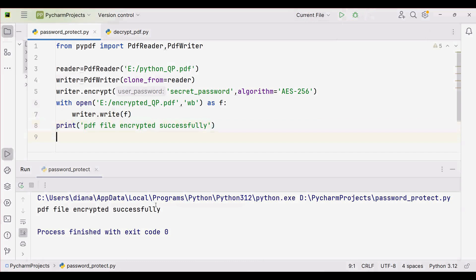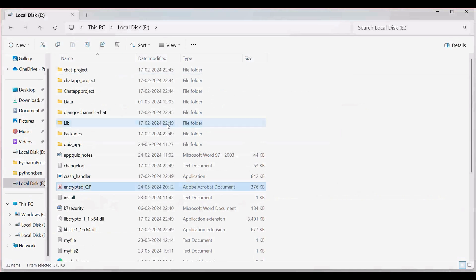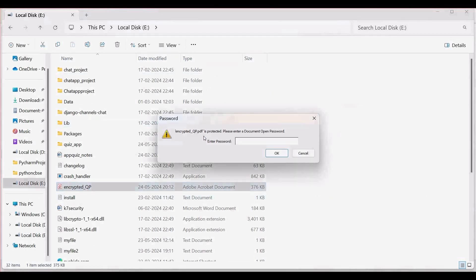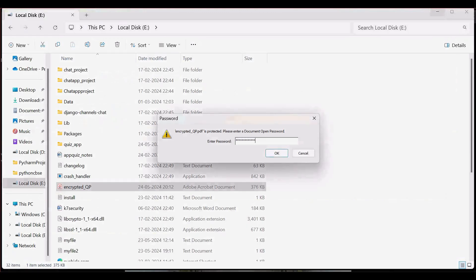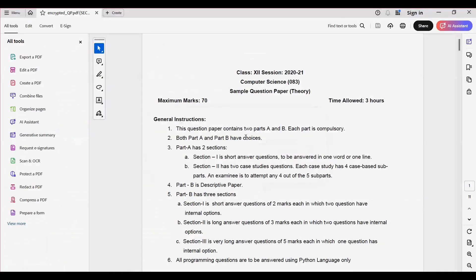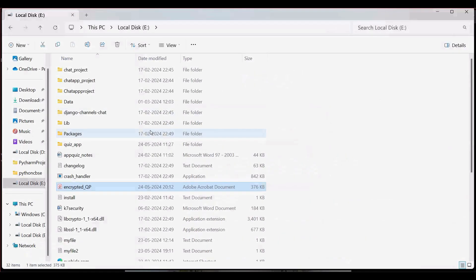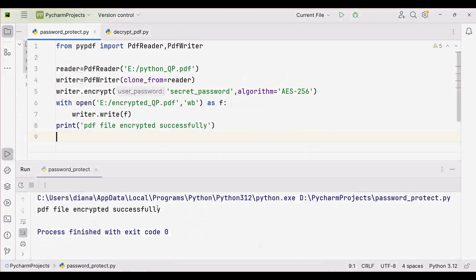After executing, we get the message 'PDF file encrypted successfully'. Going to that location, we find 'encrypted_qp.pdf'. If you try to open this file, you get the message: 'encrypted_qp.pdf is protected — enter the document open password.' Only after entering the password 'secret_password' will you be able to access and view the file.